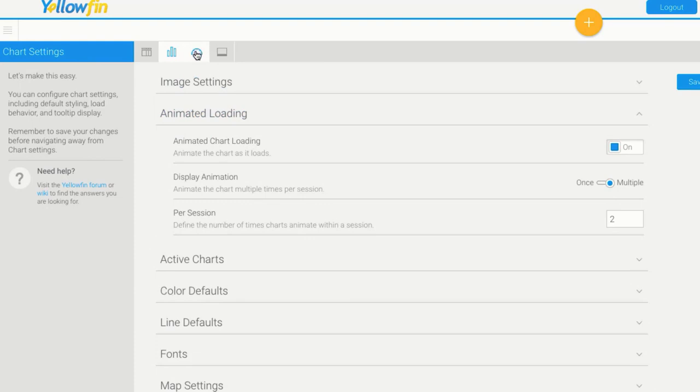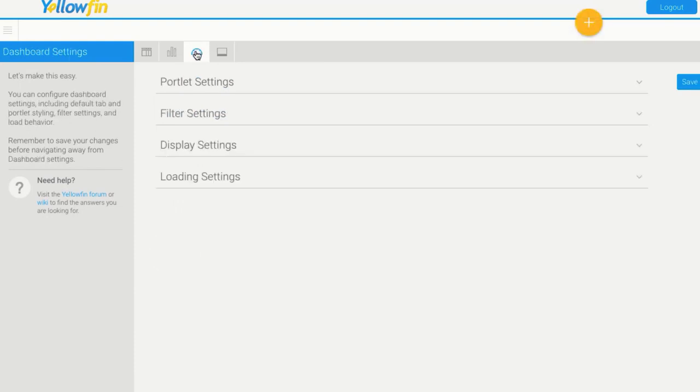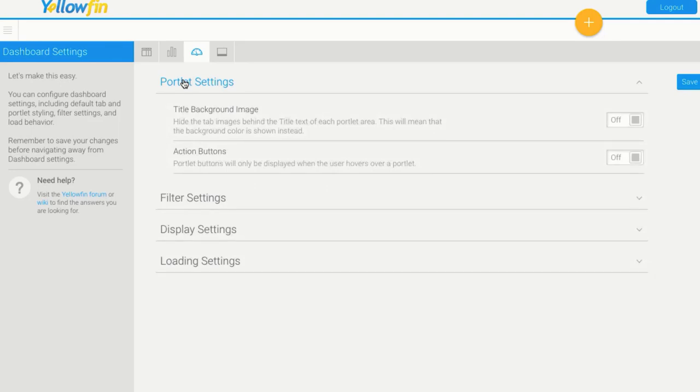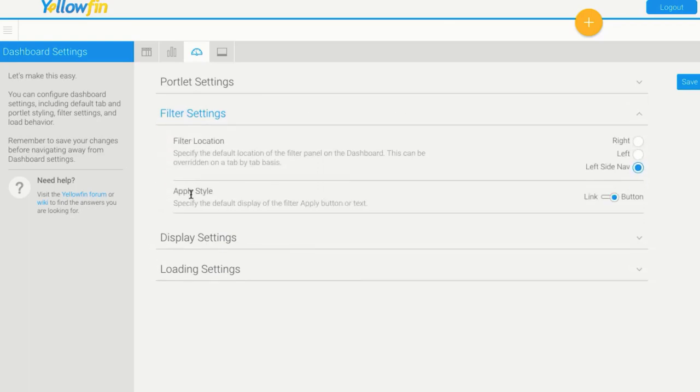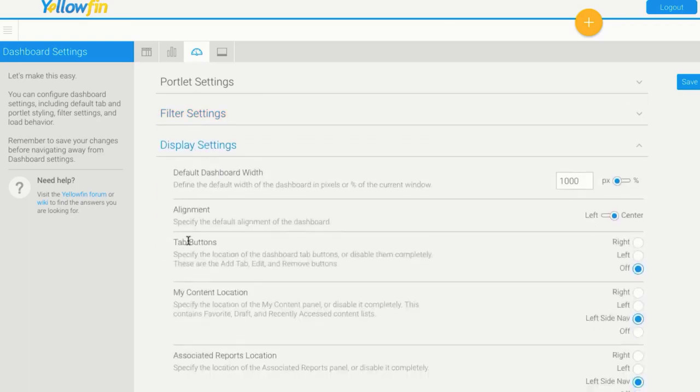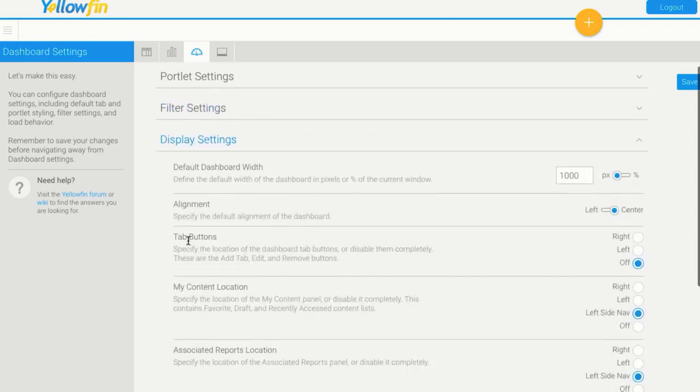Moving across to our dashboard settings, these ones are a lot more exciting. Dashboards are kind of what sells Yellowfin in a sense, so you want your dashboards to just look amazing. Some of the options we've got here are around the portlet. Portlet refers to each little report on the dashboard. Here I can have things like what background color do I want to use, or image or things like that. Then I've got filter settings for the dashboard, display settings for the dashboard.